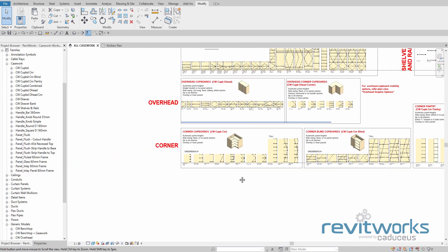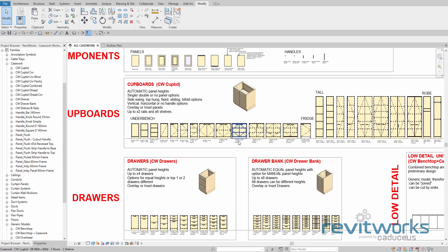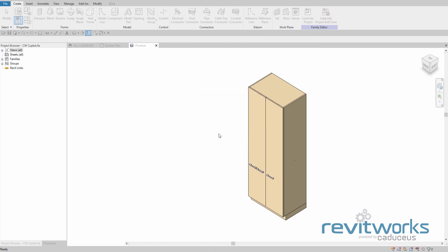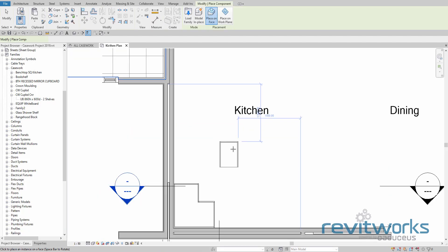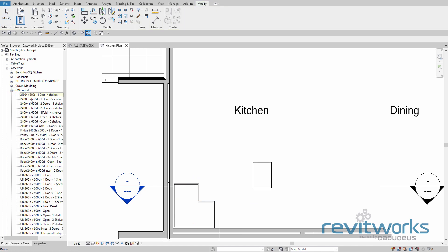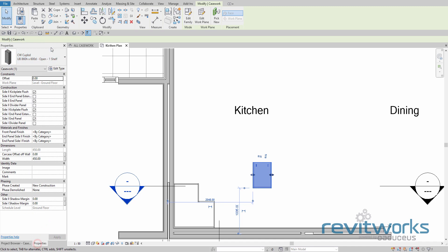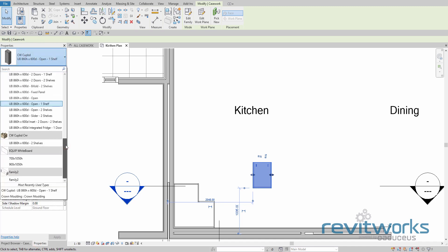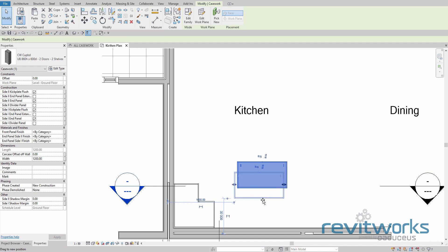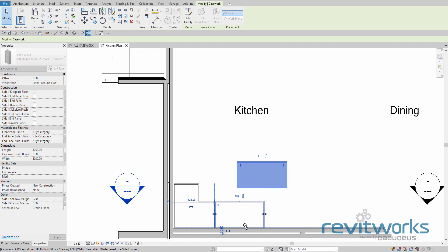Another method: back to the repository, select your family, and this time we'll edit it in the family editor and load it into the project. Now when you load a family it will load the family and all types, and it may not place the type that you've actually selected out of the repository. So let's grab that, go to its properties, and choose the actual type that I want — which is an underbench, 600 deep, with two doors and two shelves, and I do want that to be 1200 long. Now I can click and drag that to position it against the wall and against the adjacent unit.